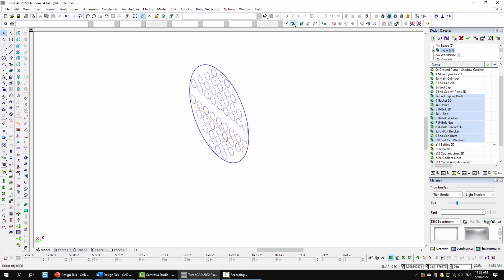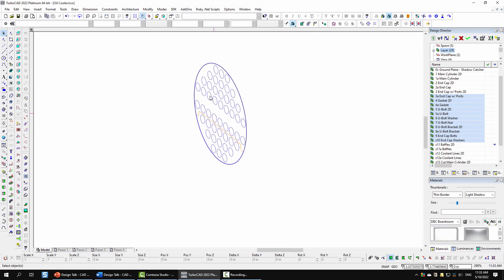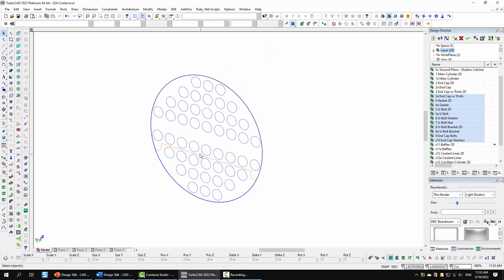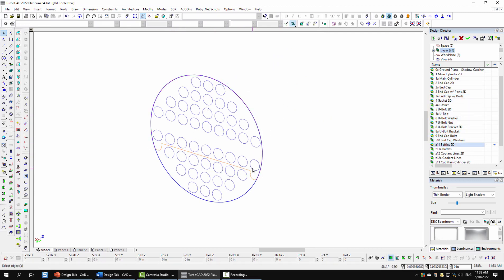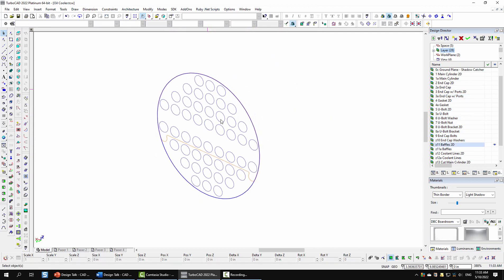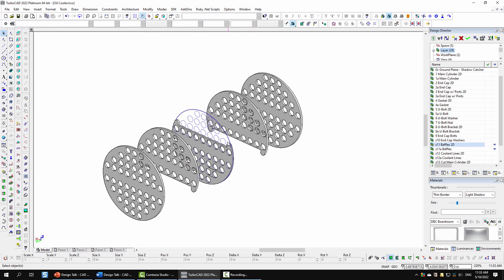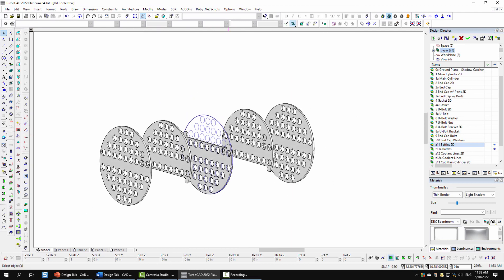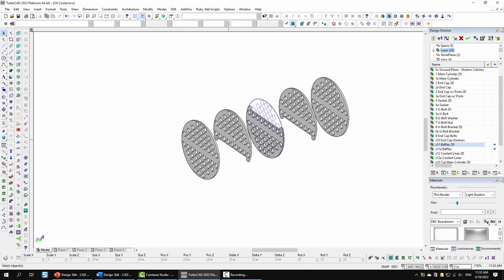Next I worked on the baffles and end plates for the cooling lines. I made two different units — one for the ends and one for the center baffles — and then added them equidistant inside the shell, rotated as needed.